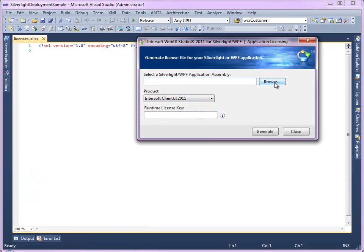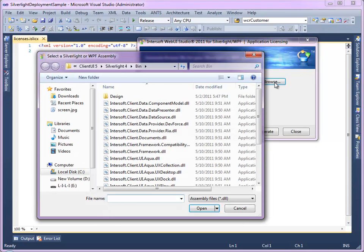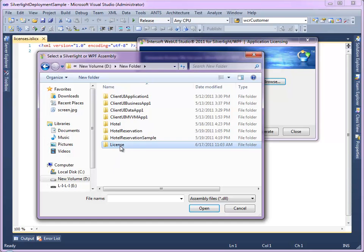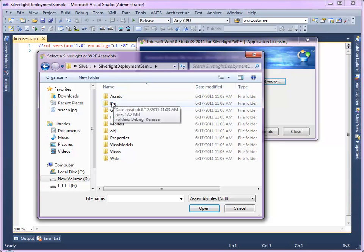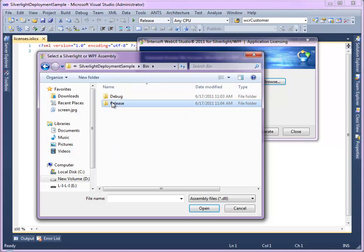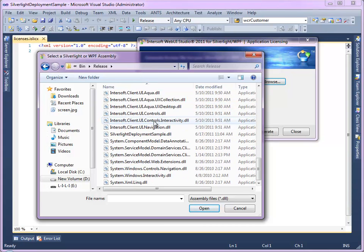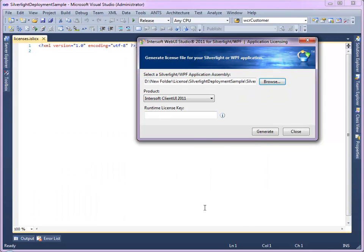Select your Silverlight assembly. In your project sample, open the release folder. Find the assembly file with the name as your project name, which is Silverlight Deployment Sample.